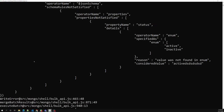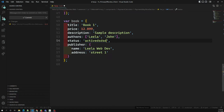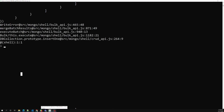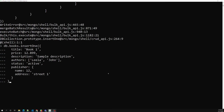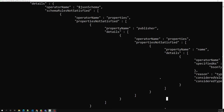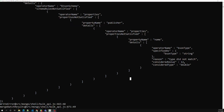Now let's test another validation. Instead of a string for publisher name, I'll put an integer — 12. Trying to insert this also gives an error: 'type does not match; considered value is 12, considered type is double, but the property name expects a string.' This confirms the type validation works correctly.